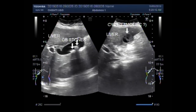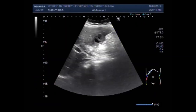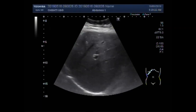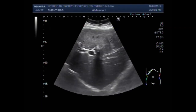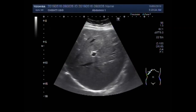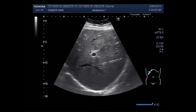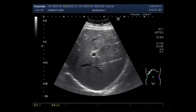Dear viewers, I hope you are all fine. This ultrasound video shows multiple stones in the gallbladder — cholelithiasis — along with an amoebic cyst.